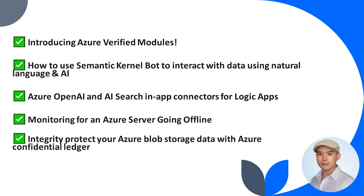That's all for this episode of Azure Tips. I hope you enjoyed these tips and learned something new. If you did, please give this video a thumbs up and subscribe to our channel for more Azure tips. Also, don't forget to check out the links in the description for more details and resources. Thanks for watching, and see you next time!